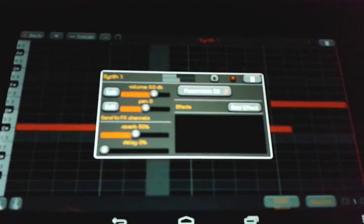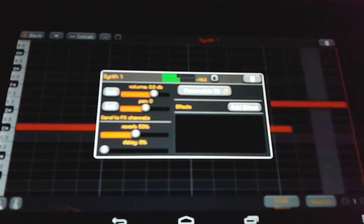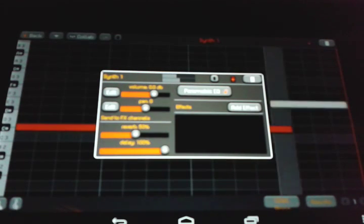We're going to go ahead and do reverb. What reverb does is it adds a certain atmosphere to your instrument. You can hear it. And what delay does, it adds echo.